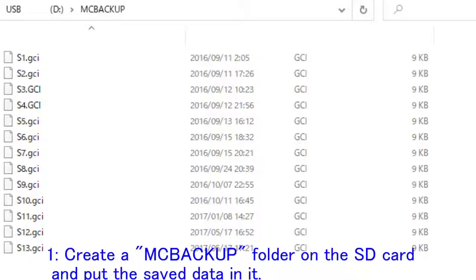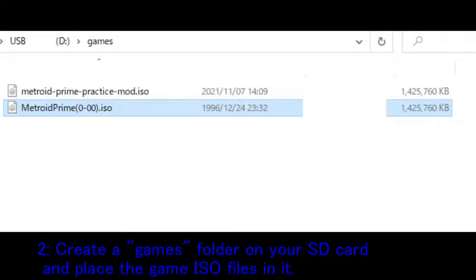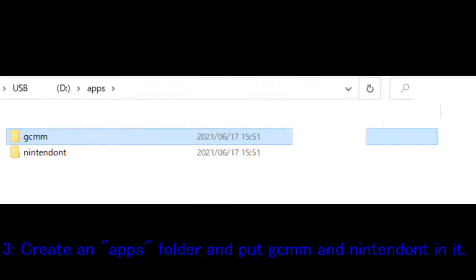1. Create a mcbackup folder on the SD card and put the saved data in it. 2. Create a games folder on your SD card and place the game ISO files in it.